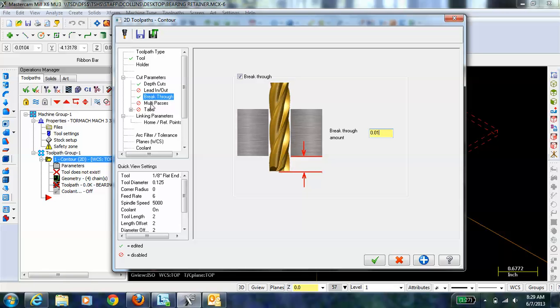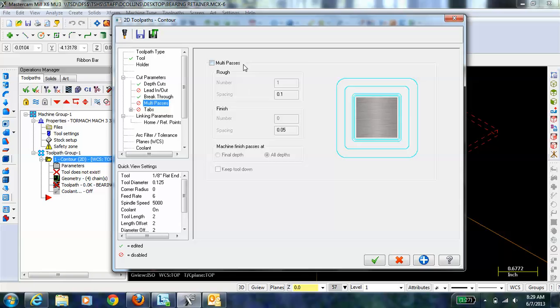We're not going to do any multiple passes. Multiple passes have to do with if you want to go wider and wider, or maybe you want to do a finish pass. For example, if you're cutting like a bearing hole and you want it to be really clean, you could cut a little bit smaller and then clean it up with a very, take a little bit of material off in a finish pass. We're not going to do that in this lesson.